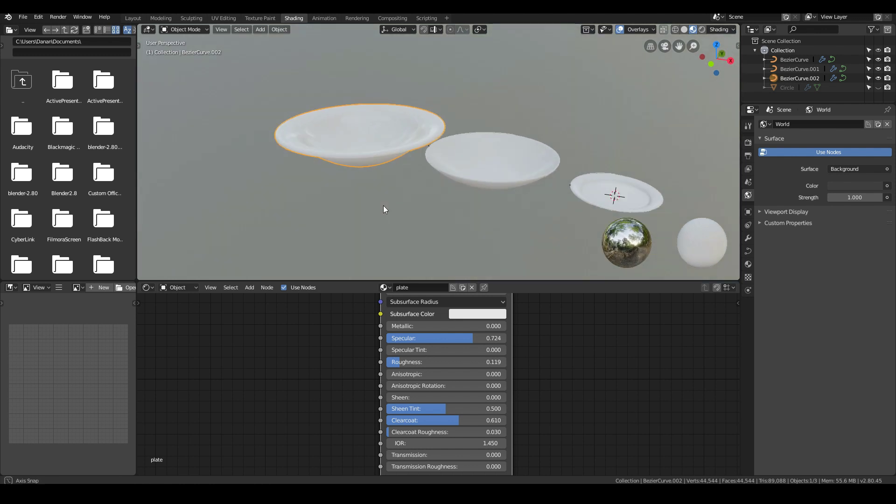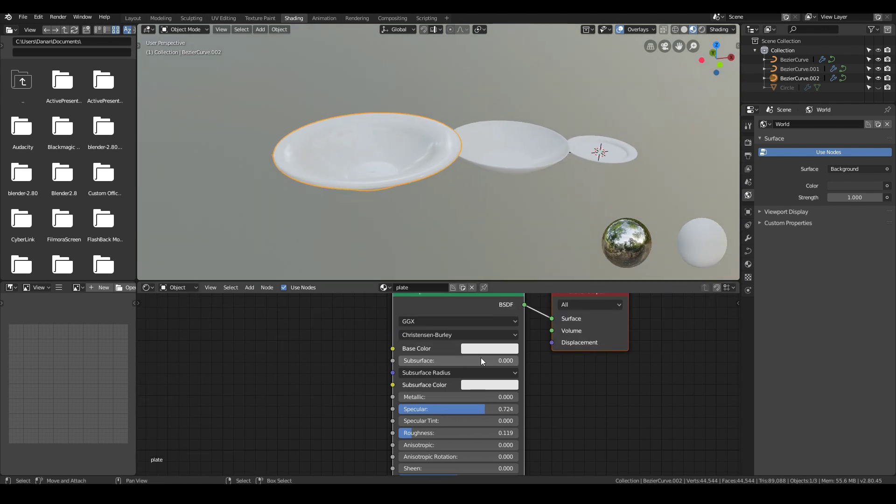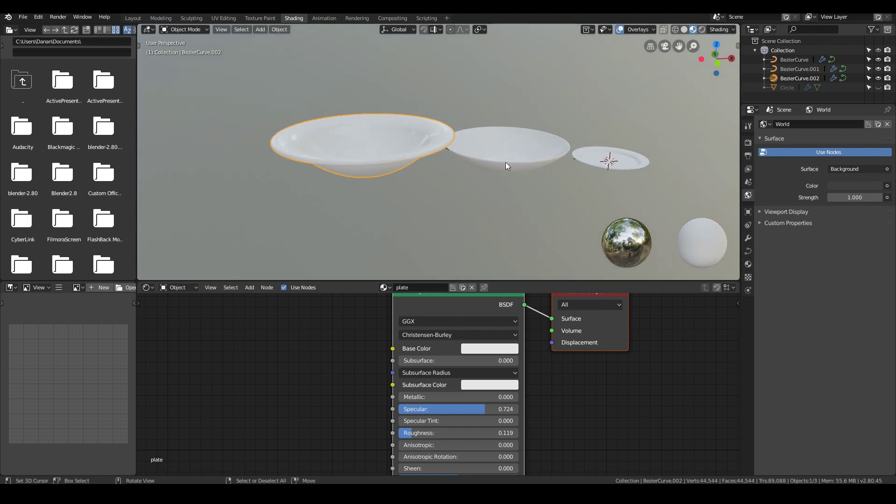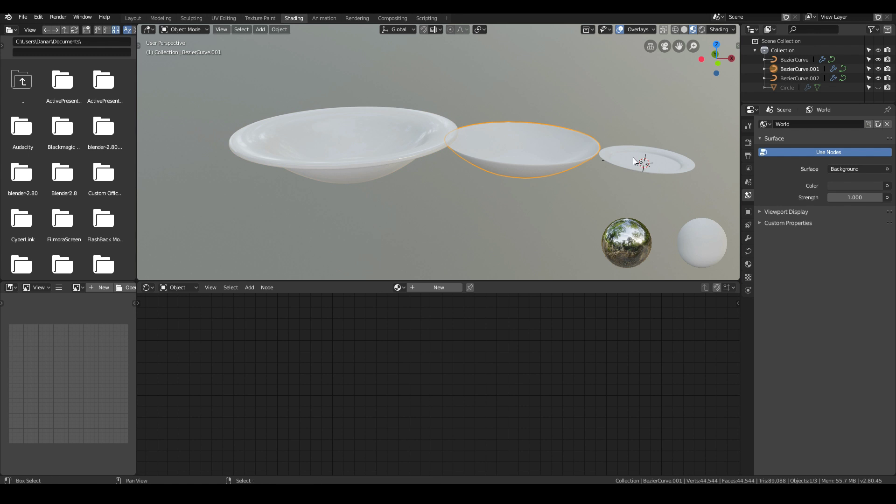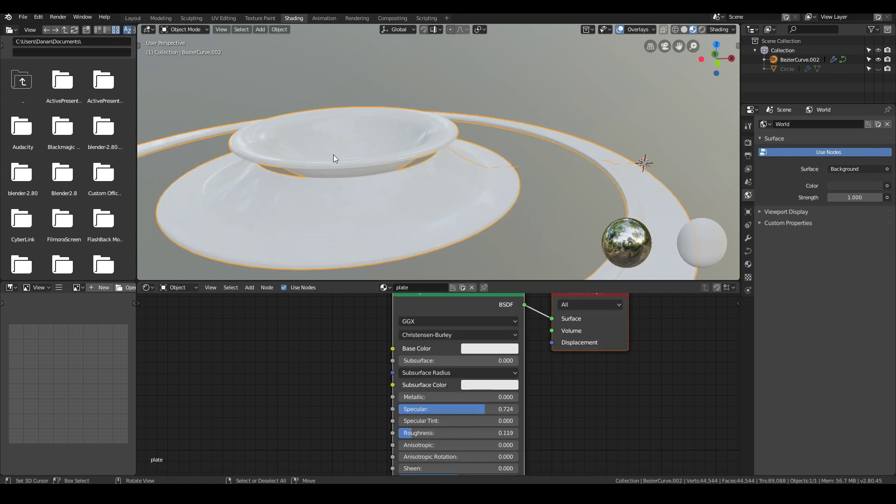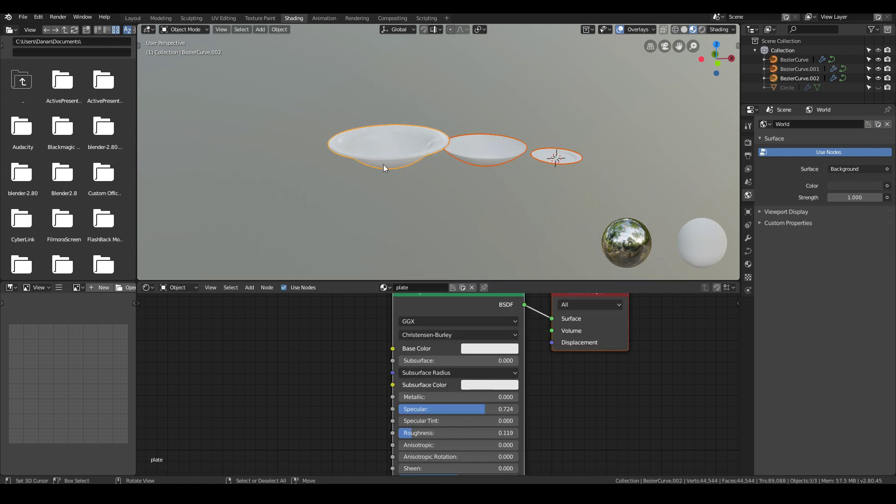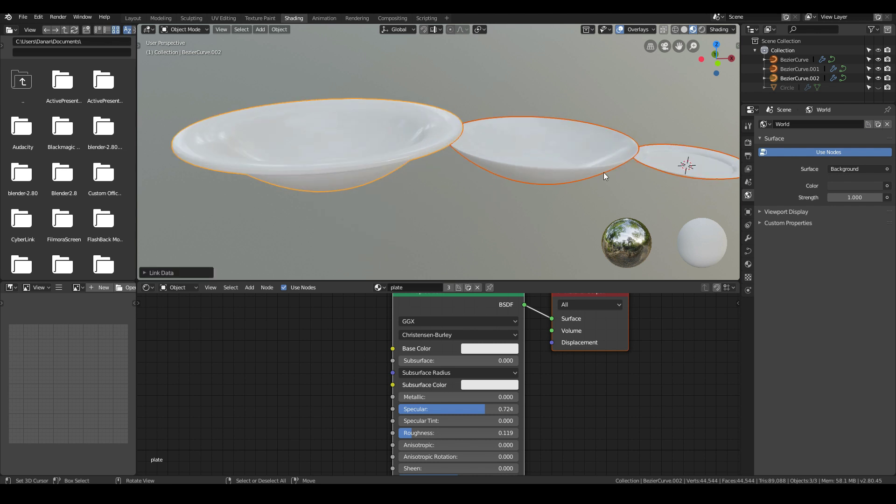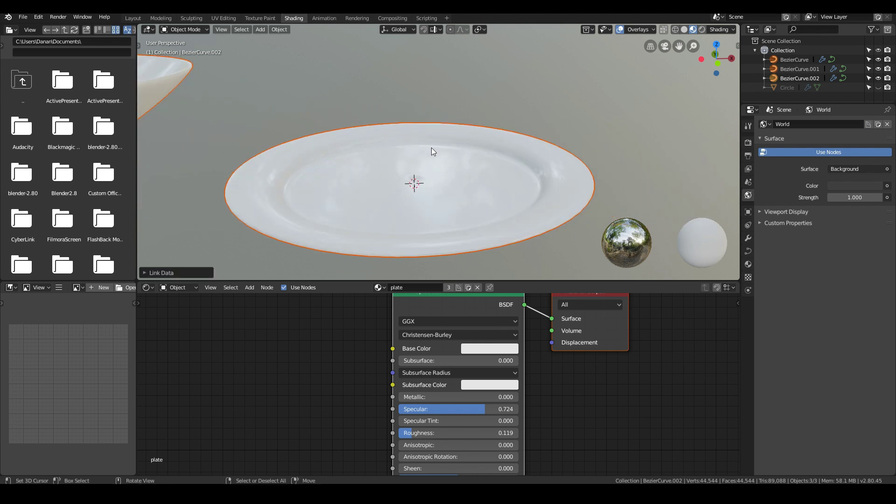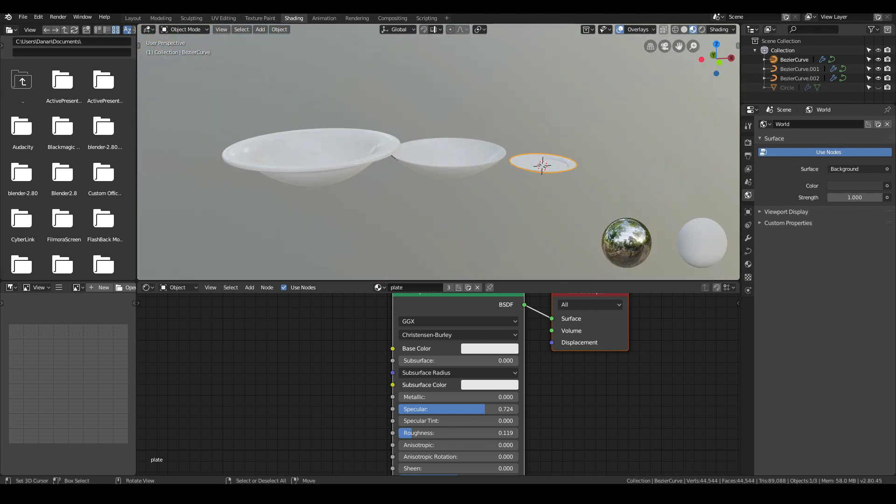And yeah, if I want, I can play around with the colors of the plates, but I'll keep the typical sort of white color. I can apply the same for these ones. Control-L to link the same materials to the other ones as well. And there we can see we have our plates done.